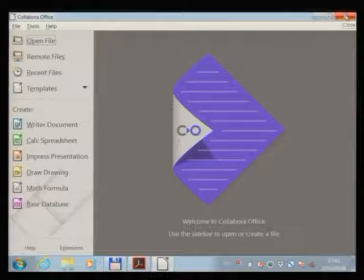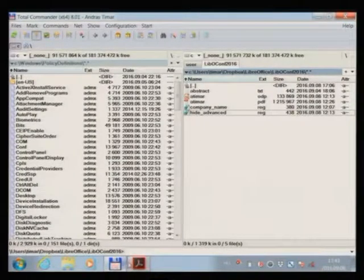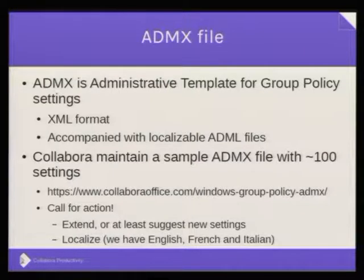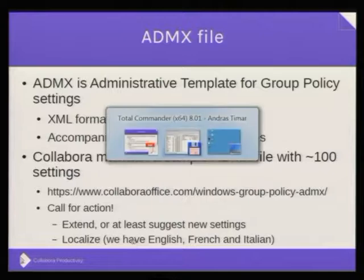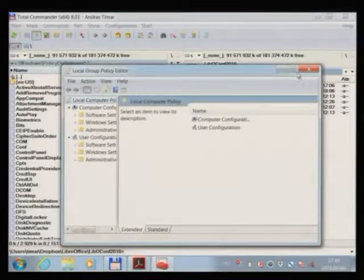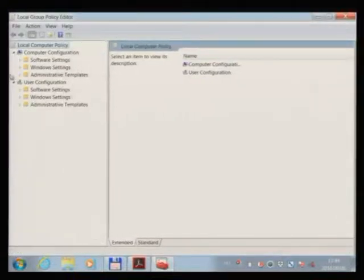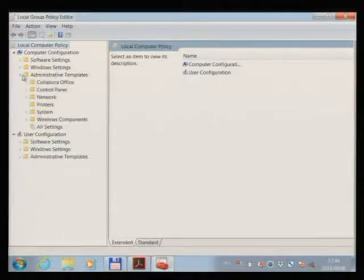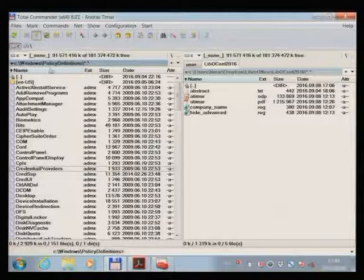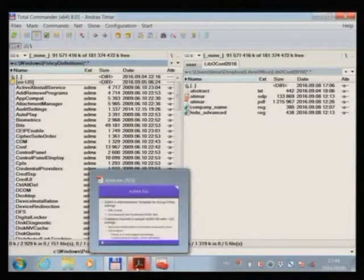These registry keys are not very convenient to handle, so I want to show the ADMX template as well — how to configure settings with that. Let me start the group policy editor. Here I can edit only the local policy, but on Windows Server you can create group policies as well. Here is the administrative template. I should mention I copied the administrative template files into the Windows Policy Definitions folder and the language file to the en-US directory before the presentation.